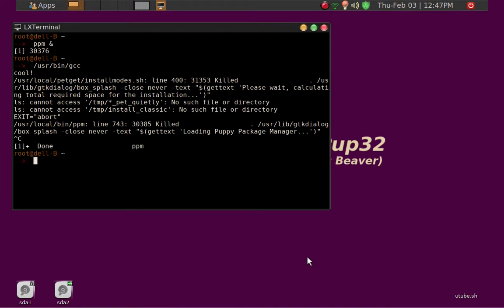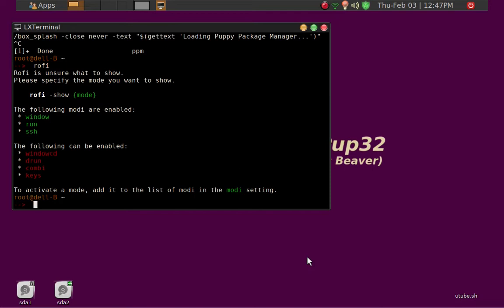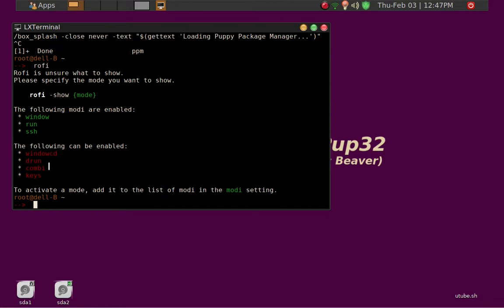And then here we can just take a brief look at the terminal command, what comes up. So this is basically how you use Rofi: show, and mode. I tend to use mode drone, but you can certainly, the other popular choice is combi. So let's just see what happens.